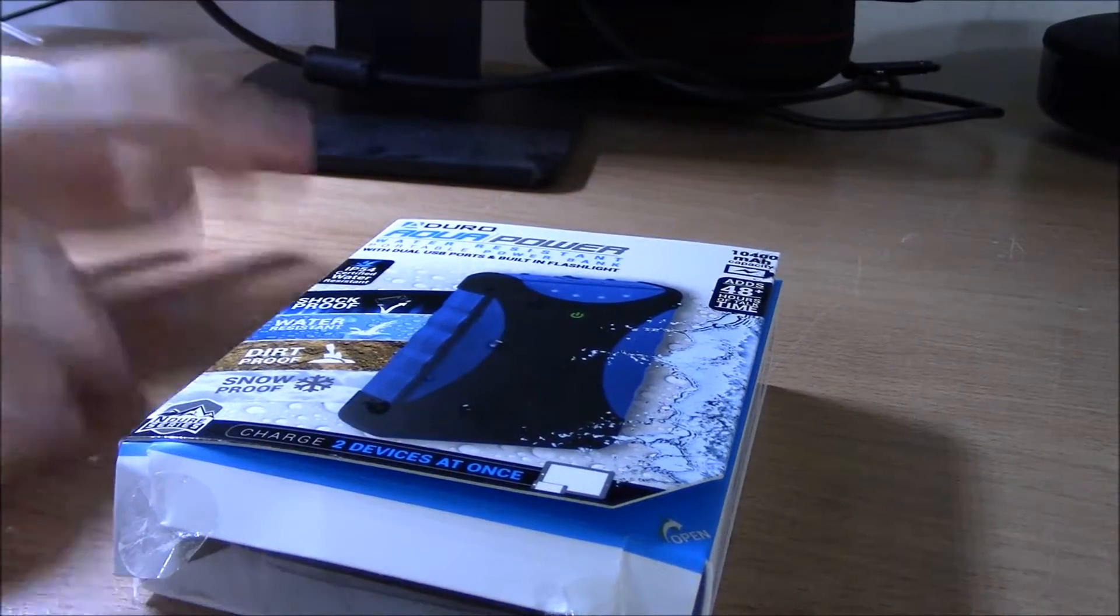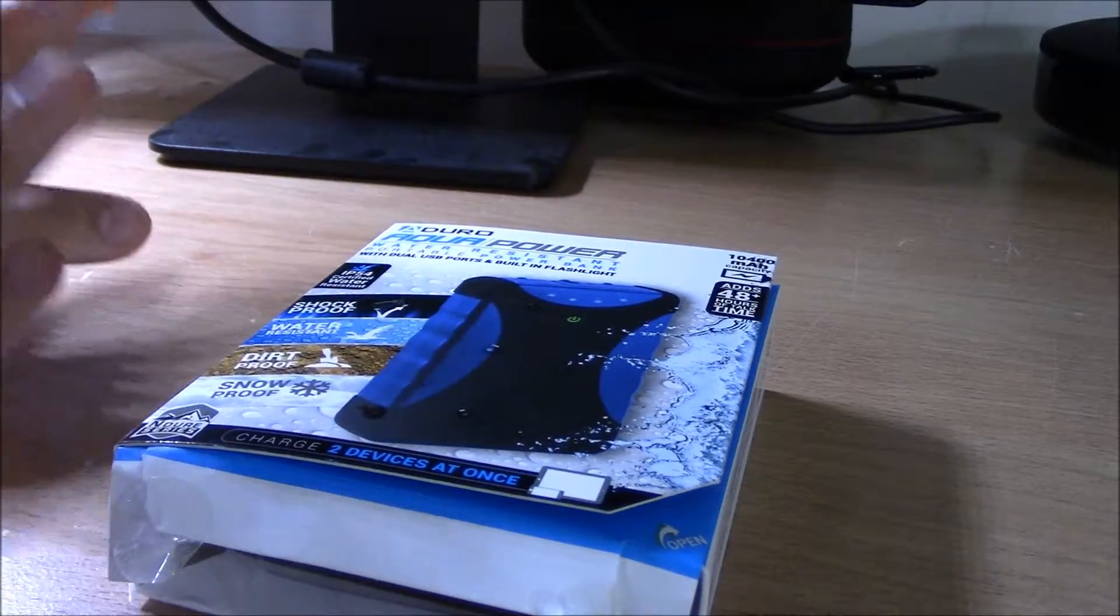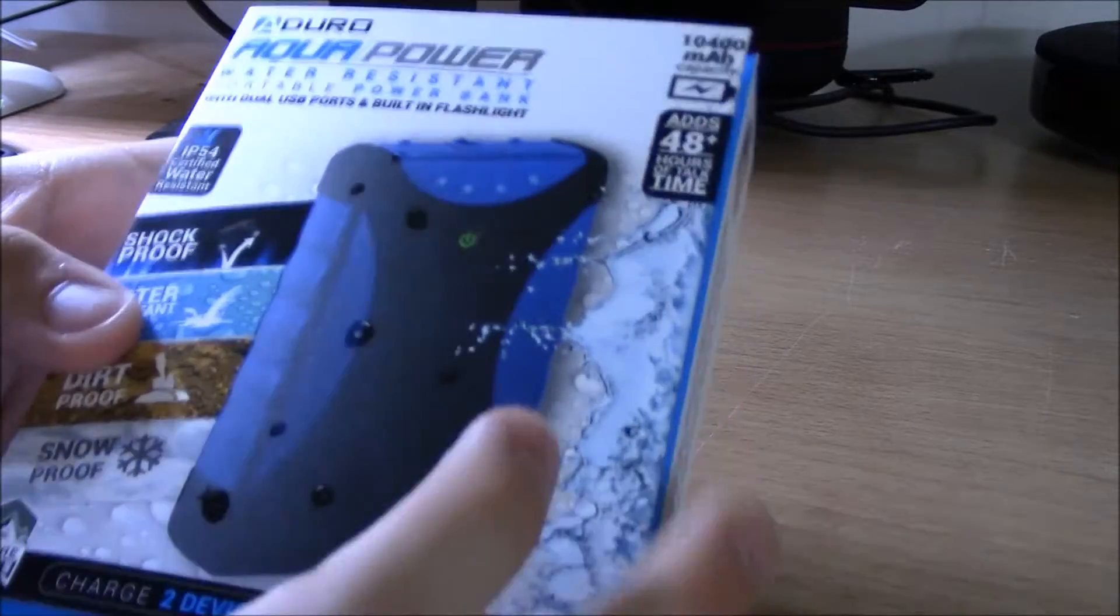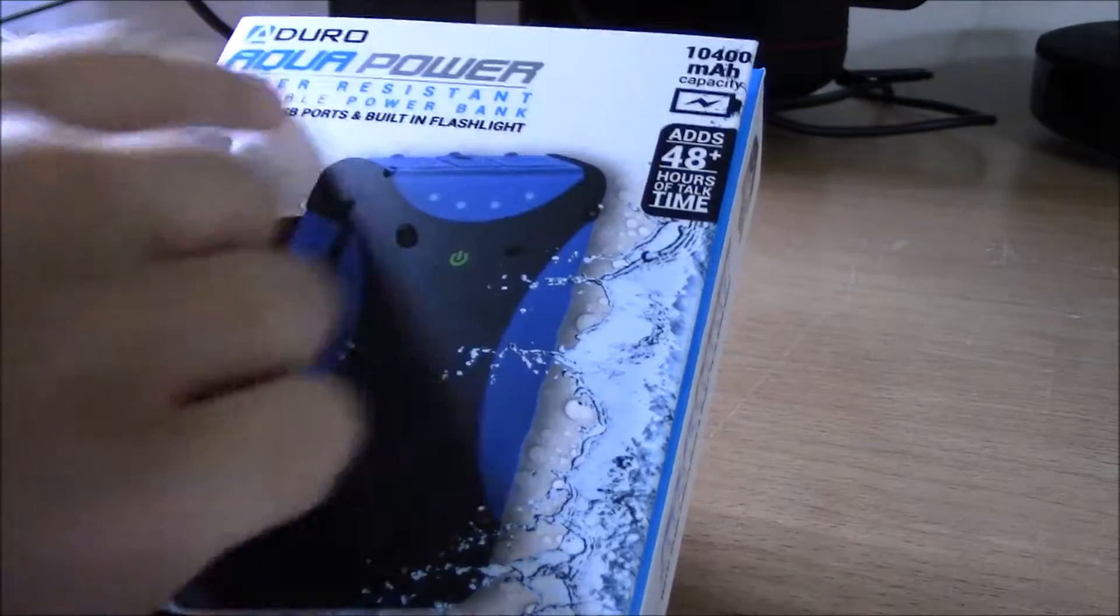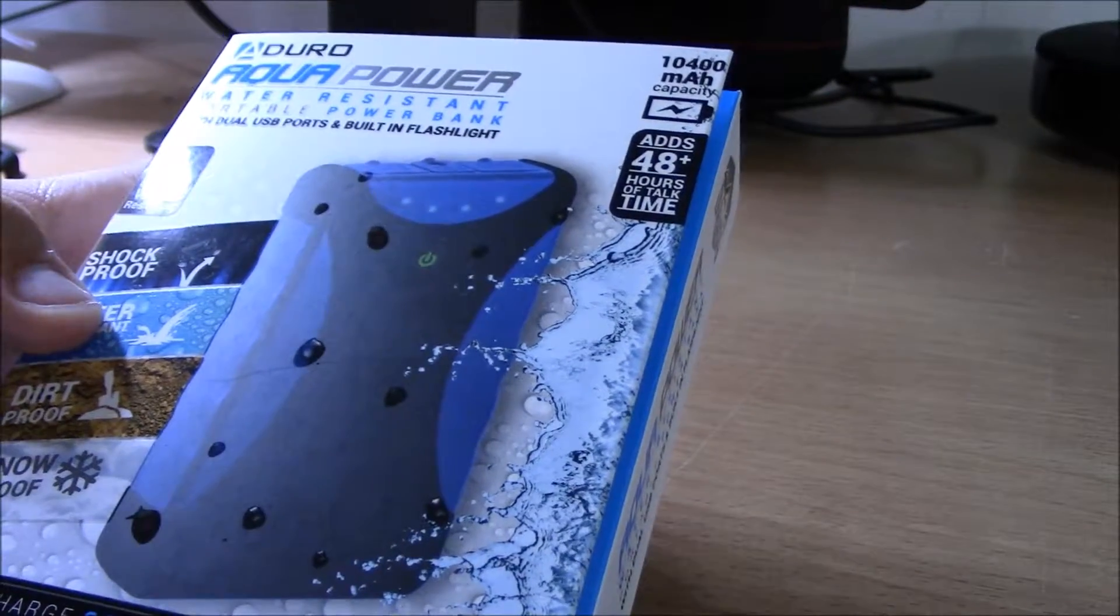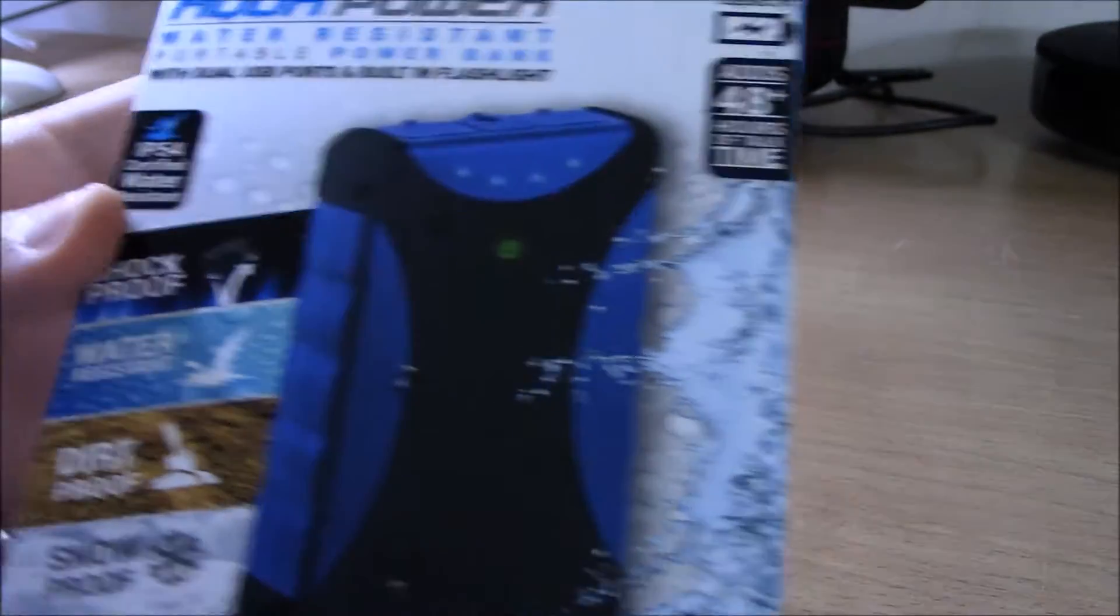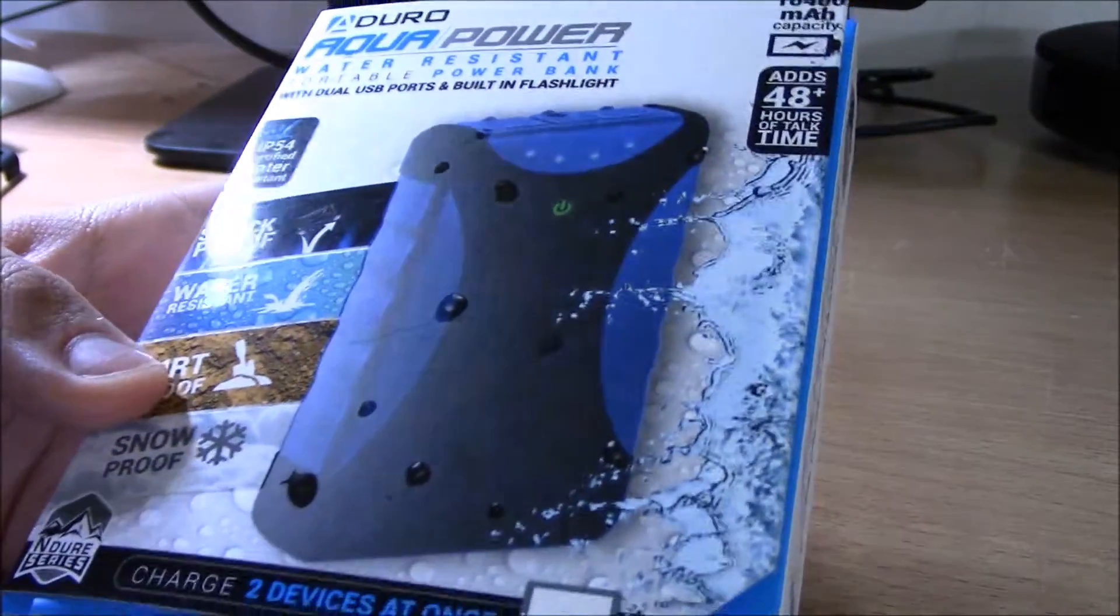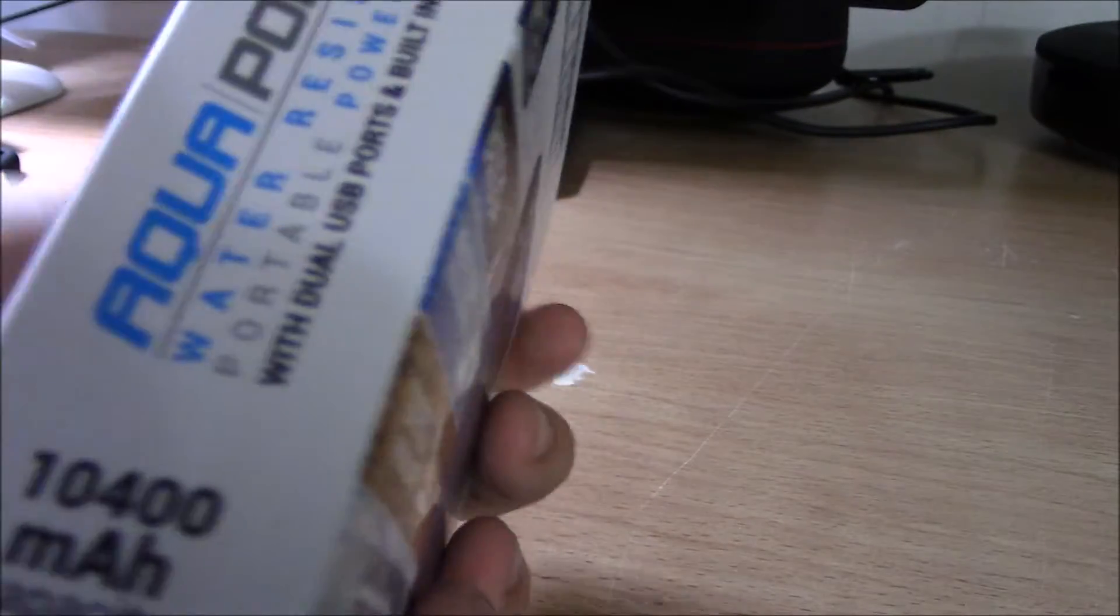Hello guys, this is my full review and unboxing of the Aduro AquaPower water-resistant portable power bank. It's IP54 certified water-resistant, shock-resistant, dirt-proof, and snowproof. It charges two devices at once and has 10,400 milliamp hour capacity.